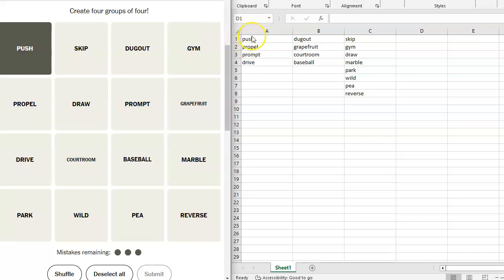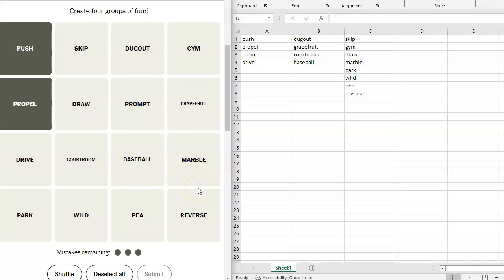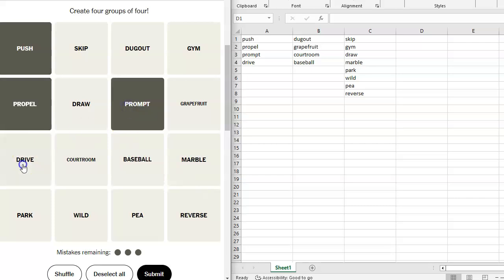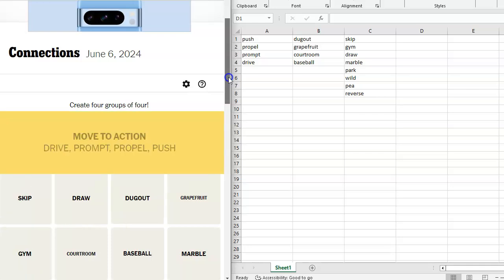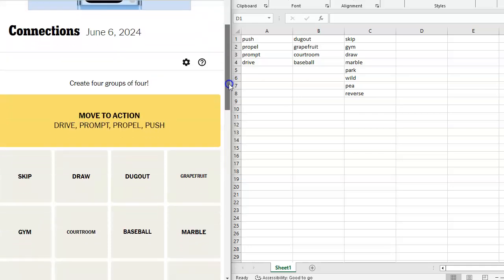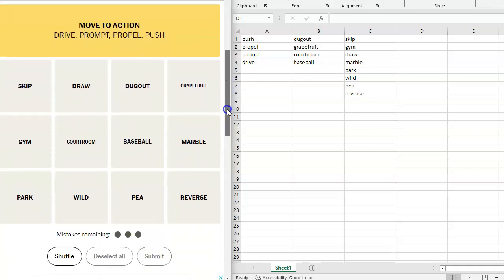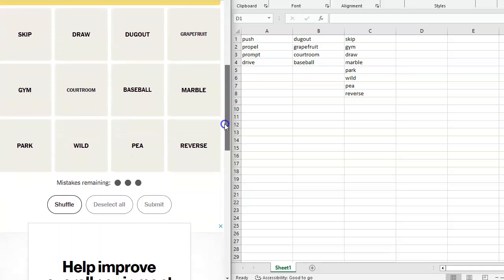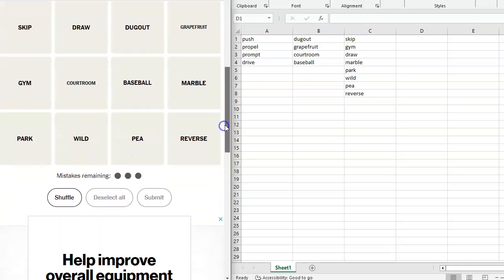I think if this doesn't work, it's only one away. Push, propel, prompt. Where's prompt? I lost prompt. Prompt, drive. Move to action. Well, we got one done. That's good.